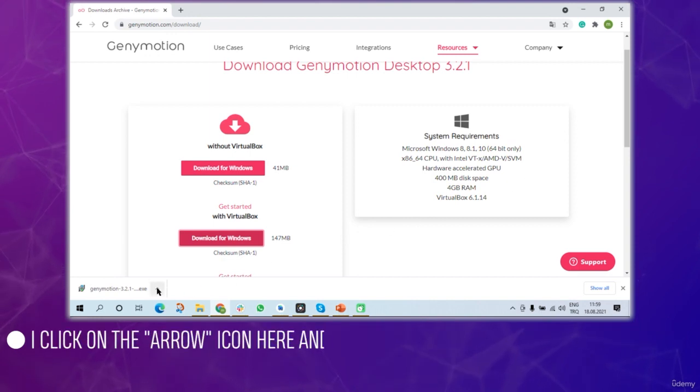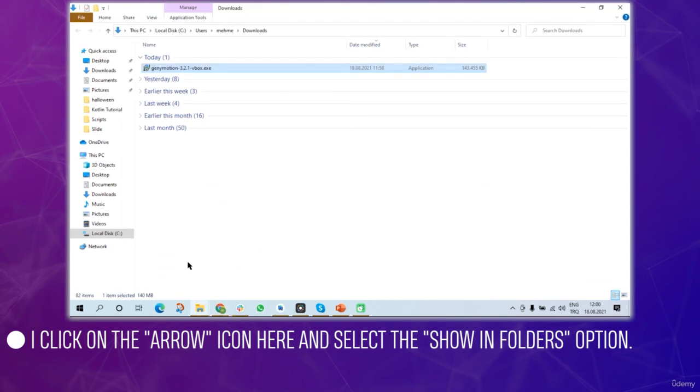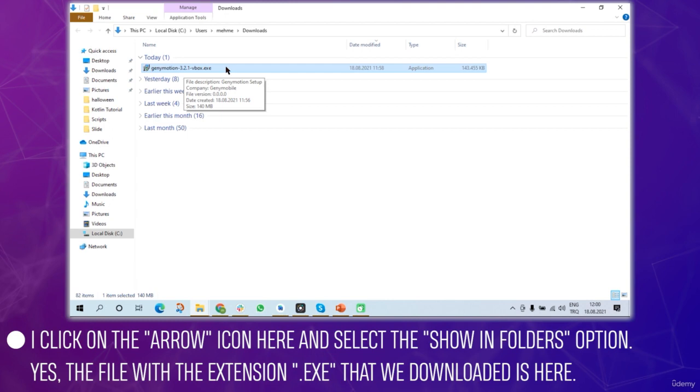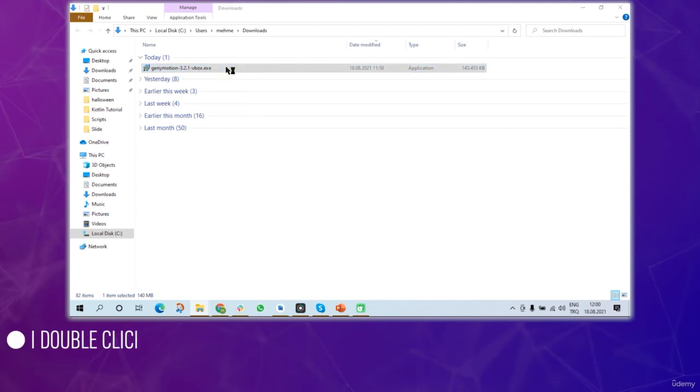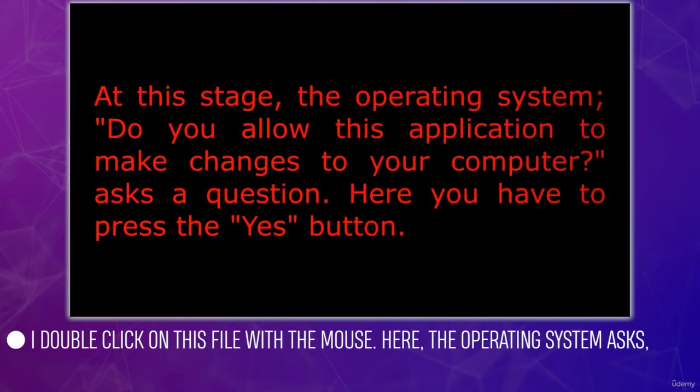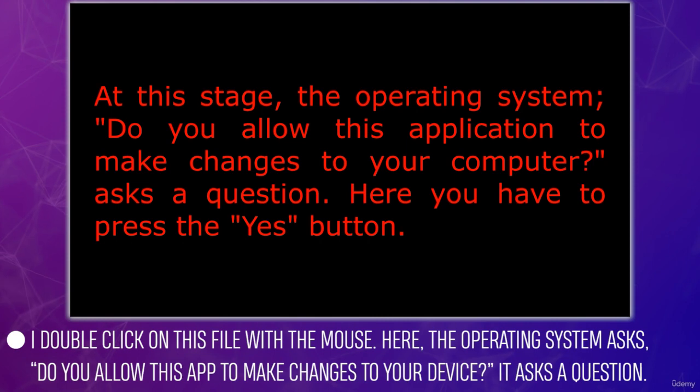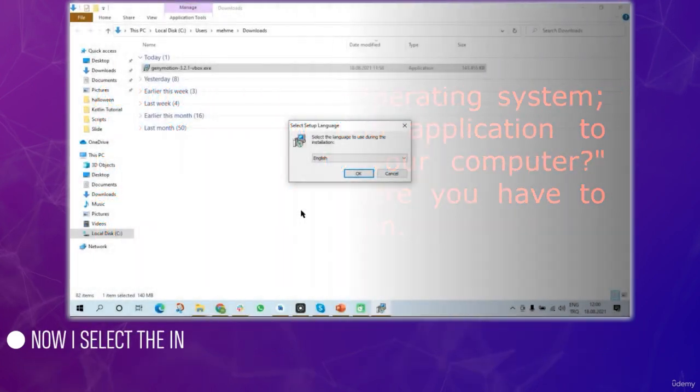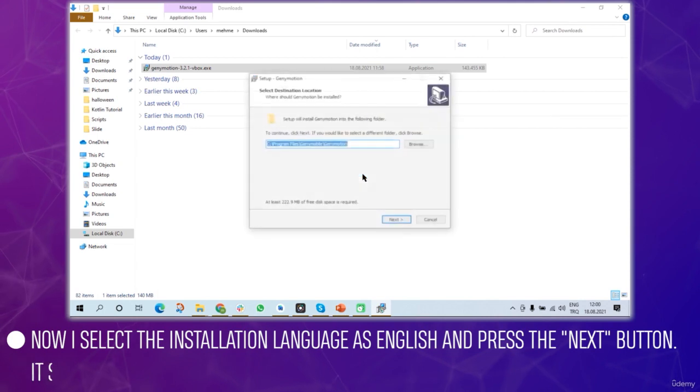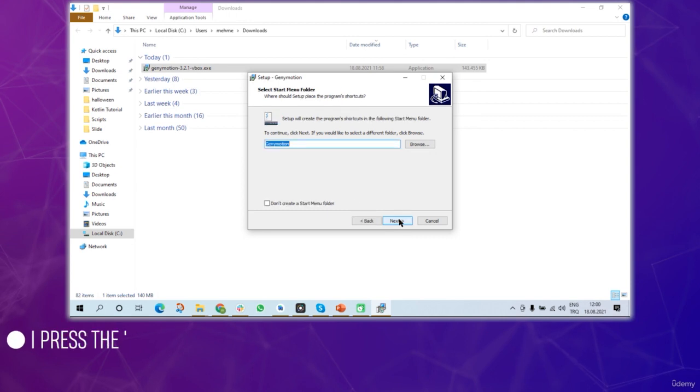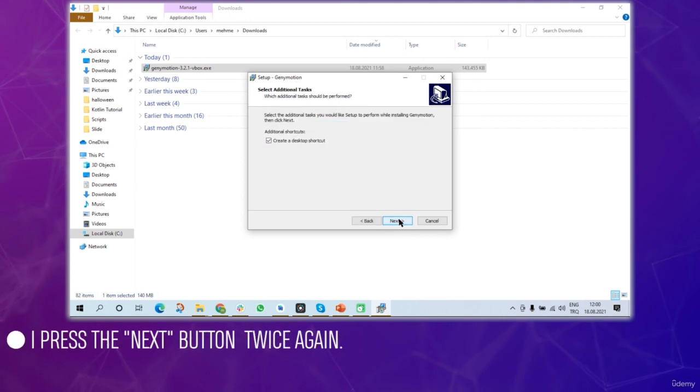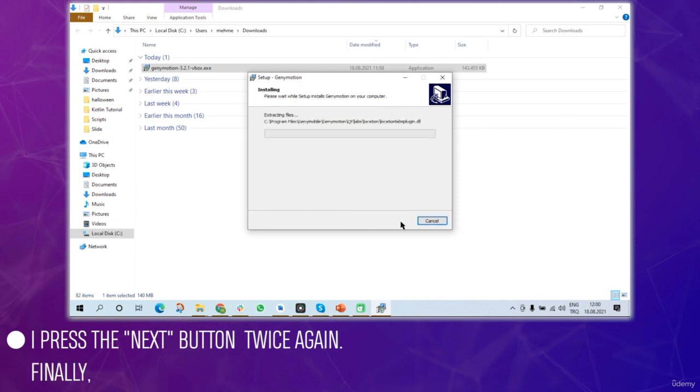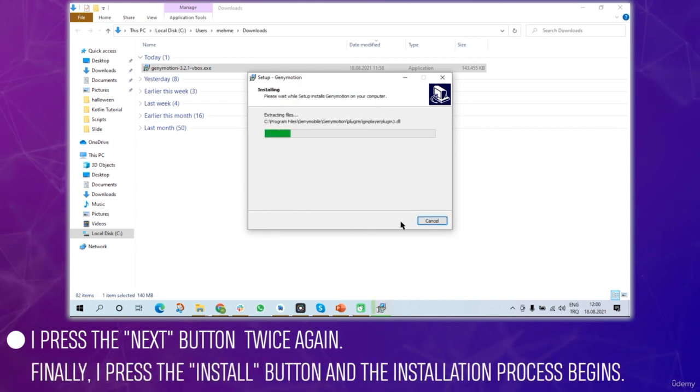I'll click on the arrow icon and select show in folders. The file with the .exe extension is here. I'll double click and the operating system asks if you allow this app to make changes to your device. I'll press yes. I'll select the installation language, English, and press the next button through the prompts.